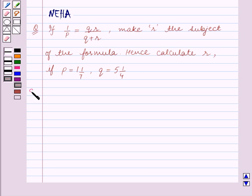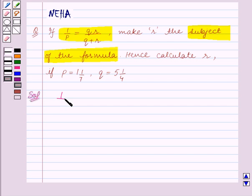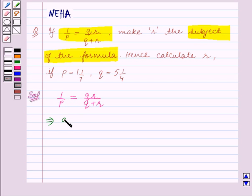Let's start the solution now. We are given this formula and we have to make r the subject of the formula. So the given formula is 1 upon p is equal to qr upon q plus r. Now to make r the subject of the formula, we will do cross multiplication. On cross multiplying we get: q plus r is equal to pqr.